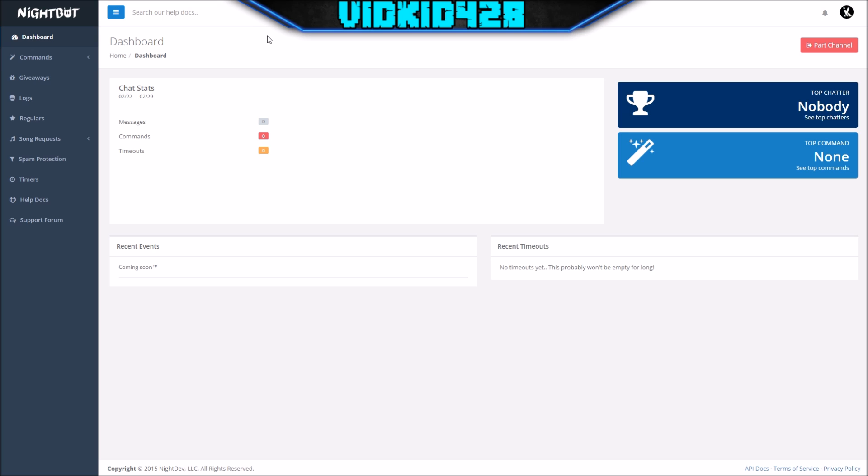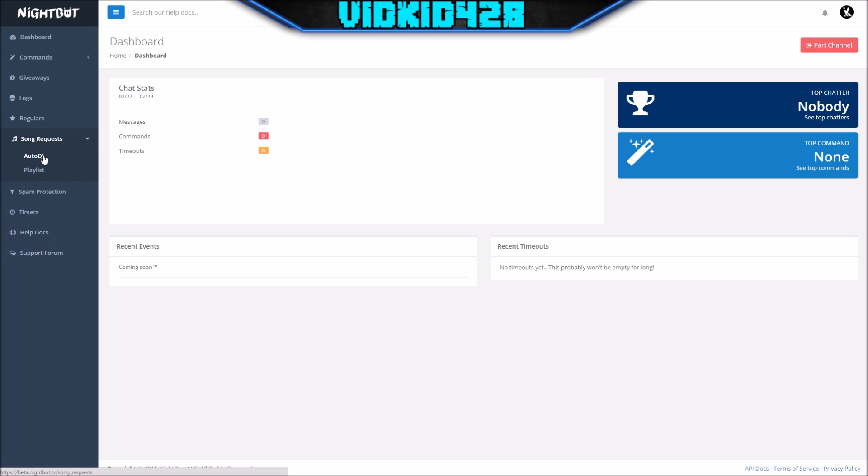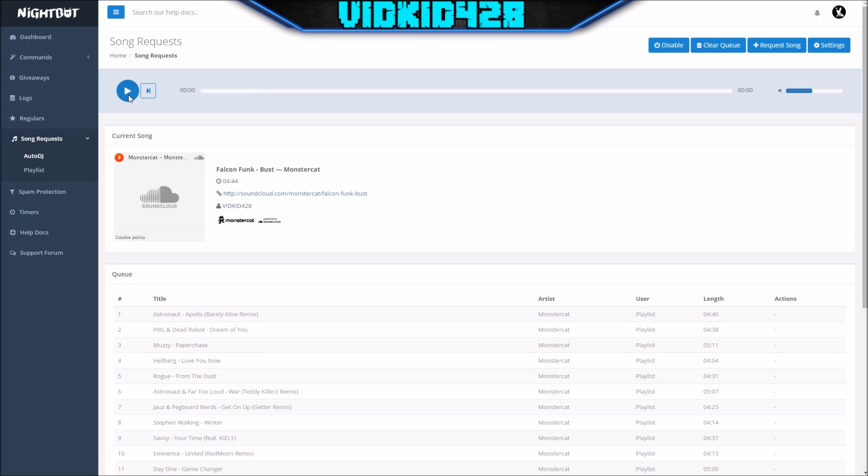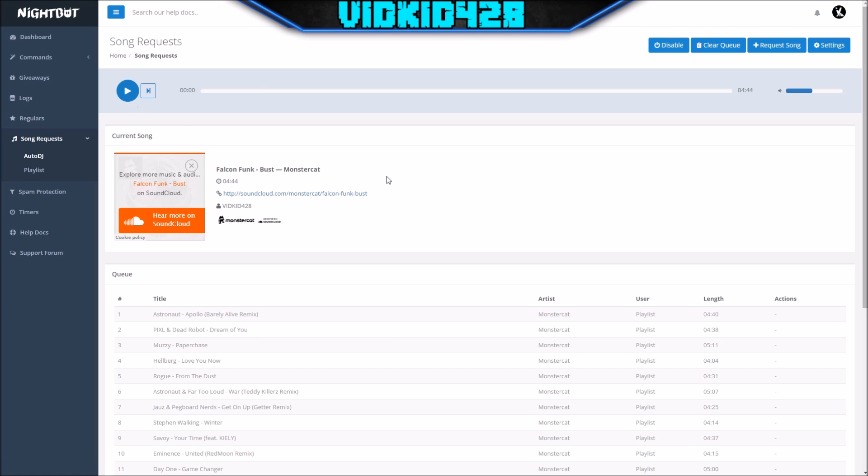So we're going to go down here on the left side of the screen where it says Nightbot. See where it says song request? Click auto DJ. It's going to auto play in a second. Okay guys,